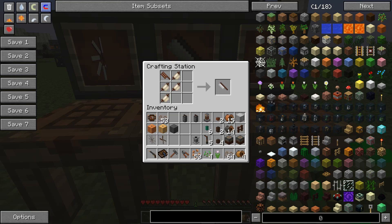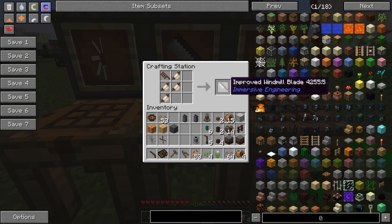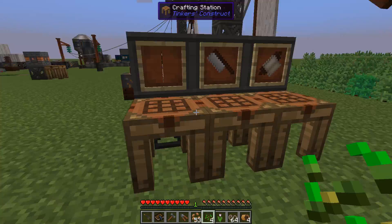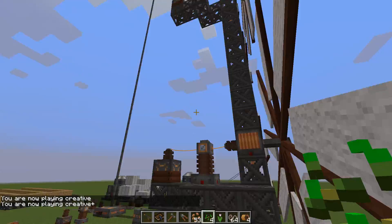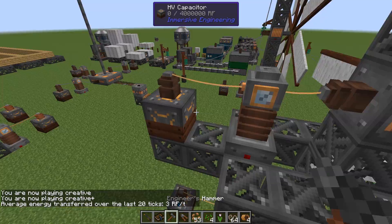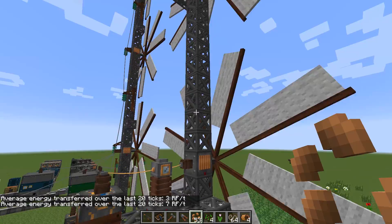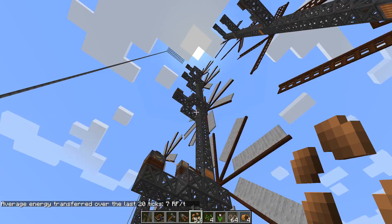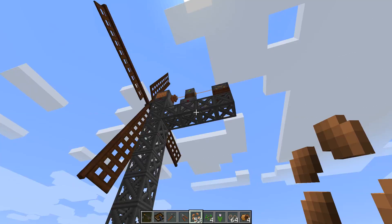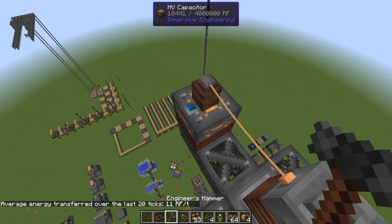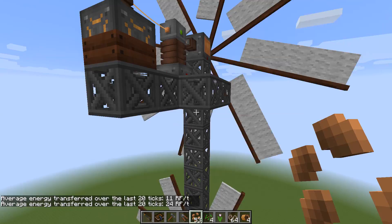Now when we have the fibers we can craft tough fabric and turn windmill blades into improved windmill blades, and a few of those with some steel give us the improved windmill. Remember we had 3 RF at ground level - with the improved windmill that becomes 7 RF, roughly double. And if we go all the way up where we had 11 RF, we now get 24 RF per tick - a nice improvement.